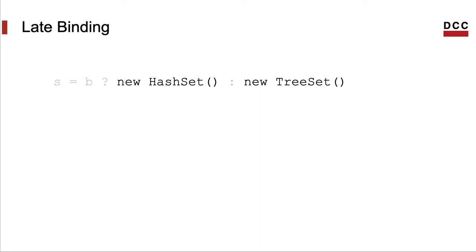Late binding means that the actual implementation of the symbol that represents an object will be decided only when the program runs. Notice that we can have several possible implementations that can be bound to an object. Not at the same time, I mean. The object will refer to only one implementation at a given time, but it can refer to different implementations at different points of the execution of the program.